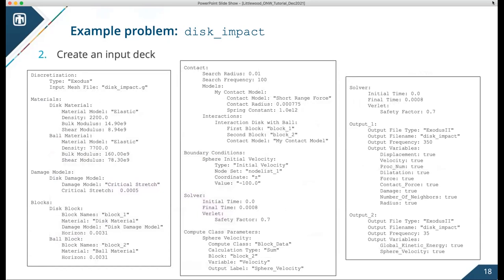Here's the input deck — slightly more complicated than the last one. There are two different materials: the disc material and the ball material, both elastic but with different properties. I defined the critical stretch damage model — the only parameter is the value of the critical stretch. You can see in the block section how I apply the material models to the different blocks and apply the damage model only to the disc block. The contact section is pretty self-explanatory — we have a parameter for the search radius, define the two blocks that interact via contact, and give a spring constant, which is the only constant in the short range force model. The boundary condition is just an initial velocity on the ball.